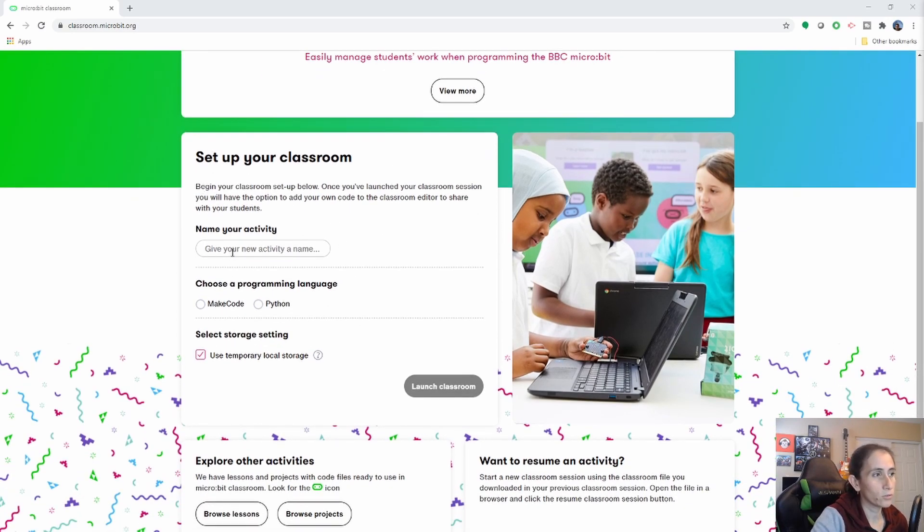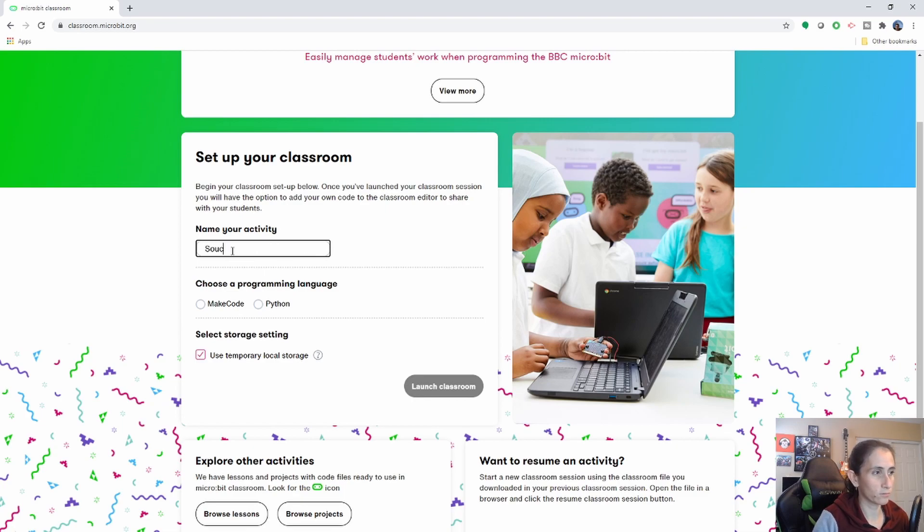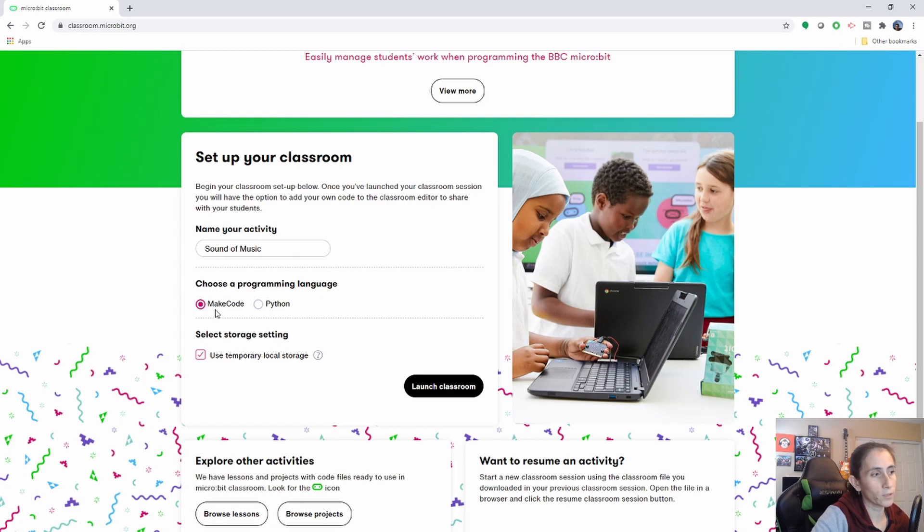Here is where you're going to name your project. We're going to call it the sound of music for now. And then you have to decide what language you want your students to code in. I'm going to go ahead and go with the make code.